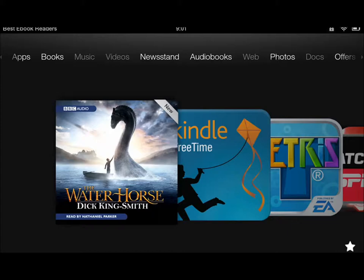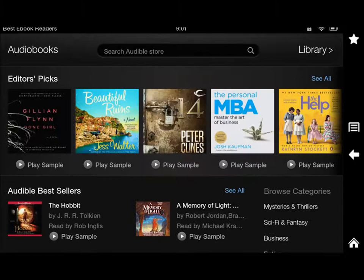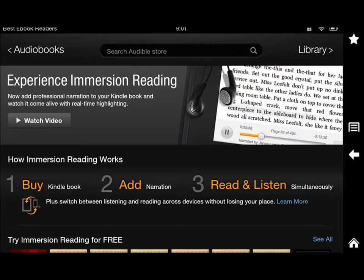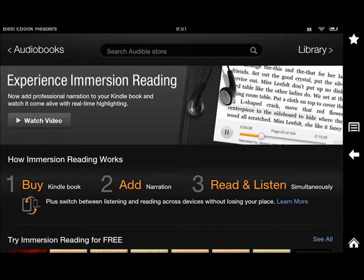The store part is the neatest part for me because it helps find all kinds of different things. You can go and find new items, editors' picks, and also the ones that actually have the option for immersion reading. So you don't have to guess what ebooks are available with the audiobook bundles — you just go and see. You can even try some for free.